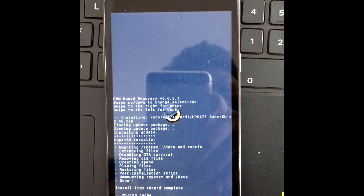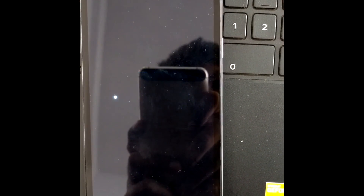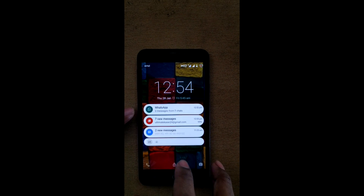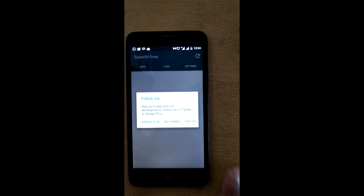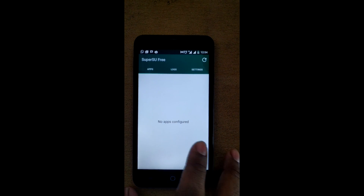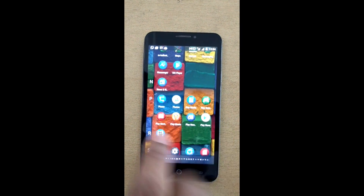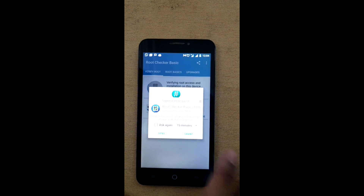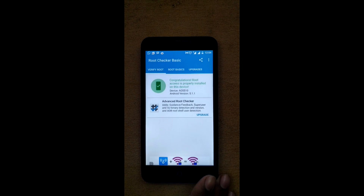Your device will reboot and enter optimization mode — since you cleared the cache, all apps will be re-optimized, which takes some time. Once your device reboots, open it and you will see the SuperSU application installed. If it wasn't installed properly, it will show a 'failed to update binary' message; if it doesn't show that, SuperSU installed correctly. To verify root, install a Root Checker app from the Play Store, open it, hit Verify Root, grant the permission, and you will see that the device is rooted. You now have an unlocked bootloader, custom recovery installed, and a rooted device.